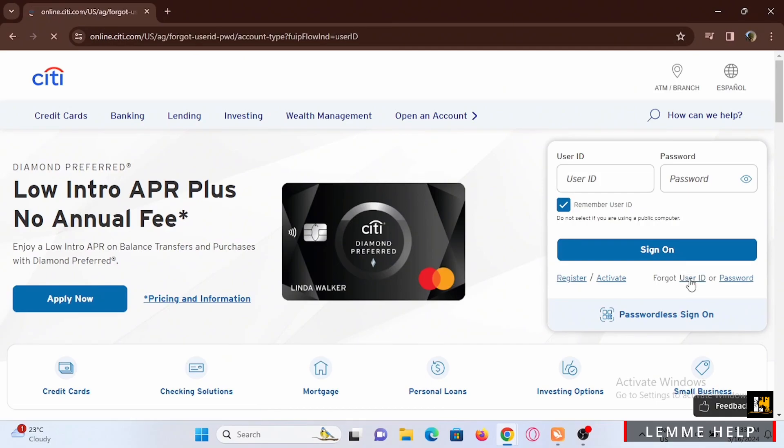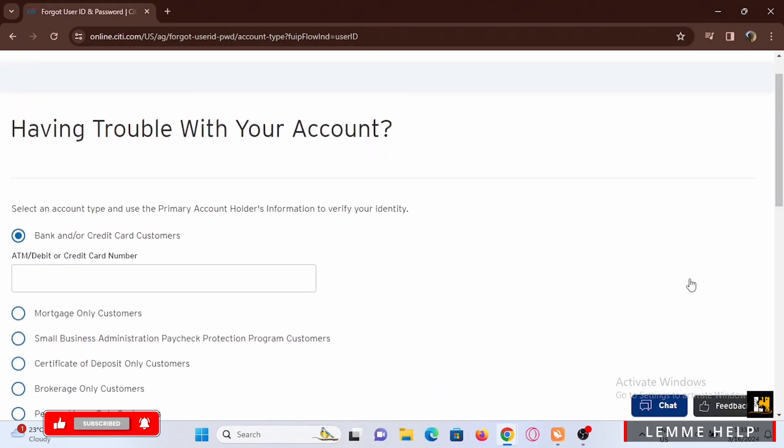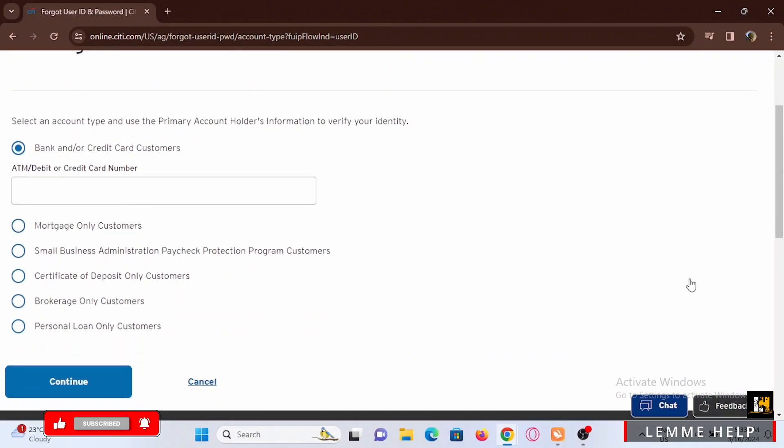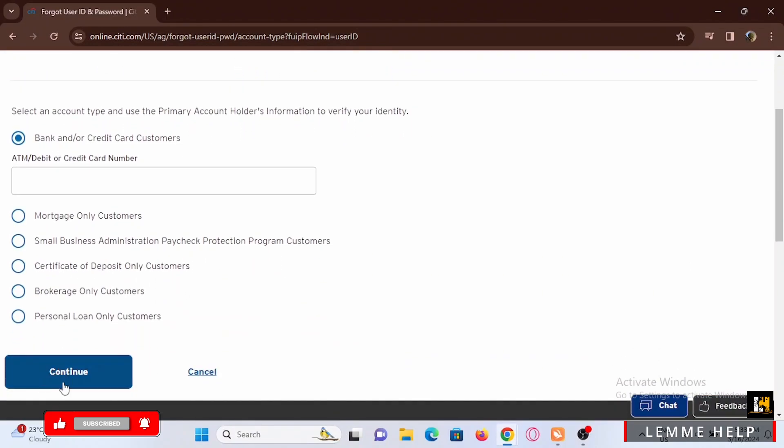Then it will redirect you to a new web page where you have to fill out the layout it shows. You have to select your account type and enter your debit or credit card number.